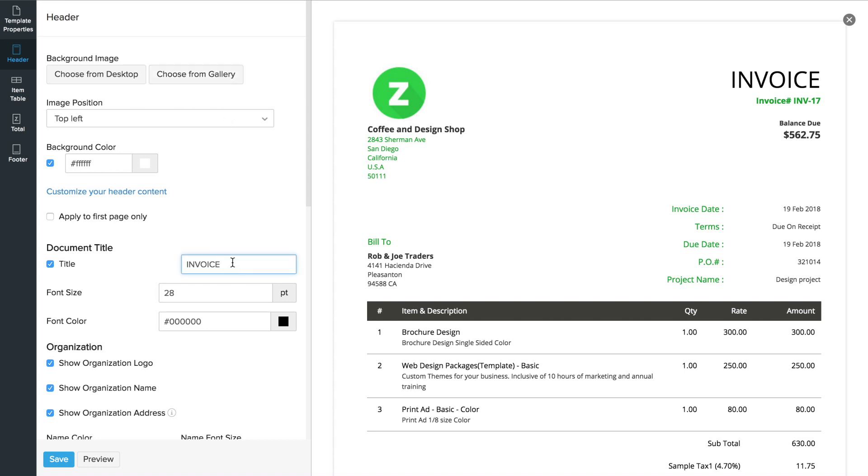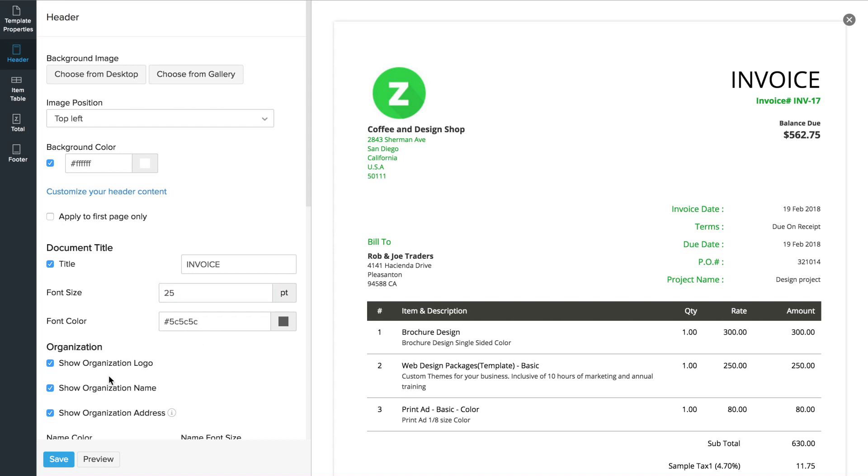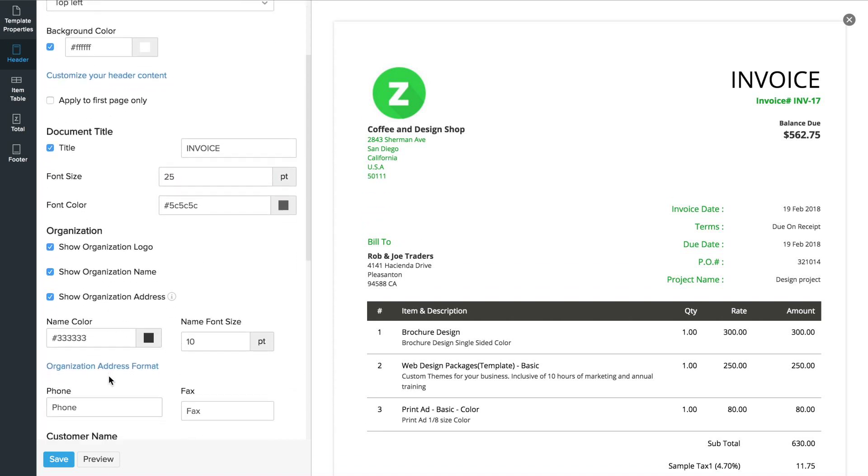You can change the document title here, change the font size, color, etc. You can check the box to display that particular field or uncheck the box to hide them.